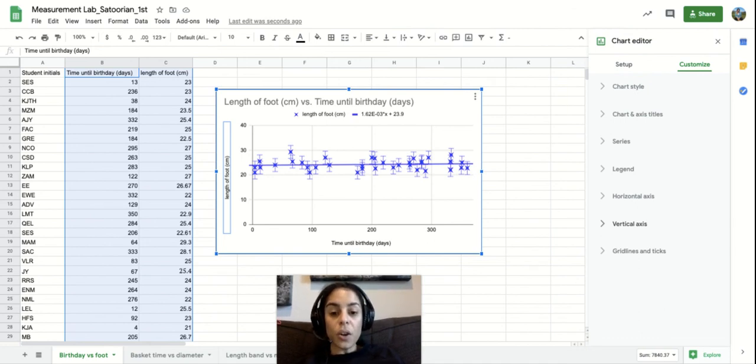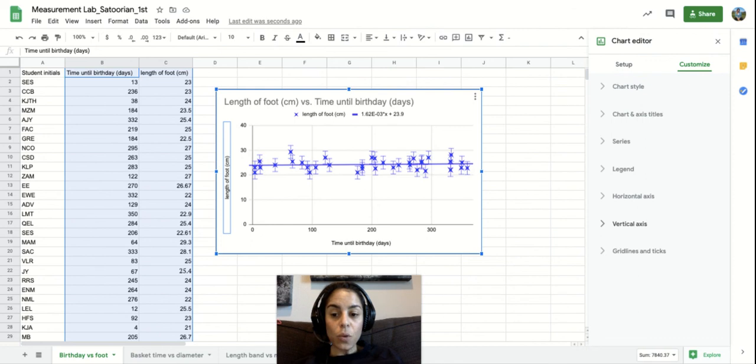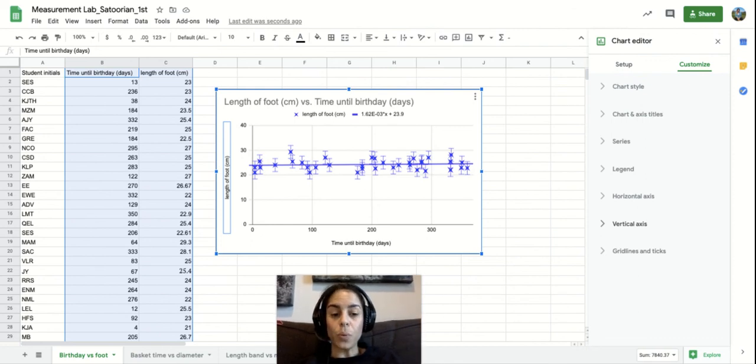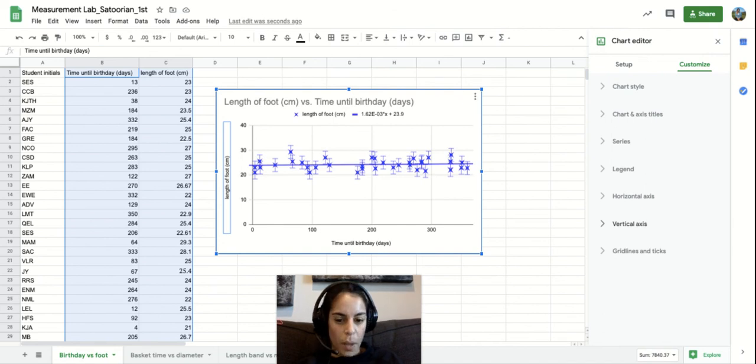Mainly because there are sometimes things that happen in Google Sheets that are a little weird and you do have to play around with some of those settings. But it's not very common.